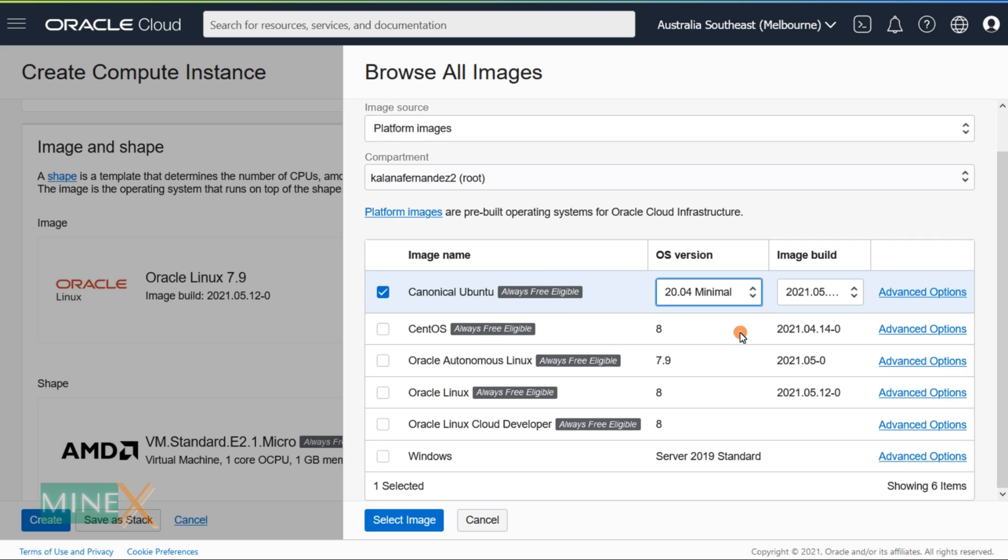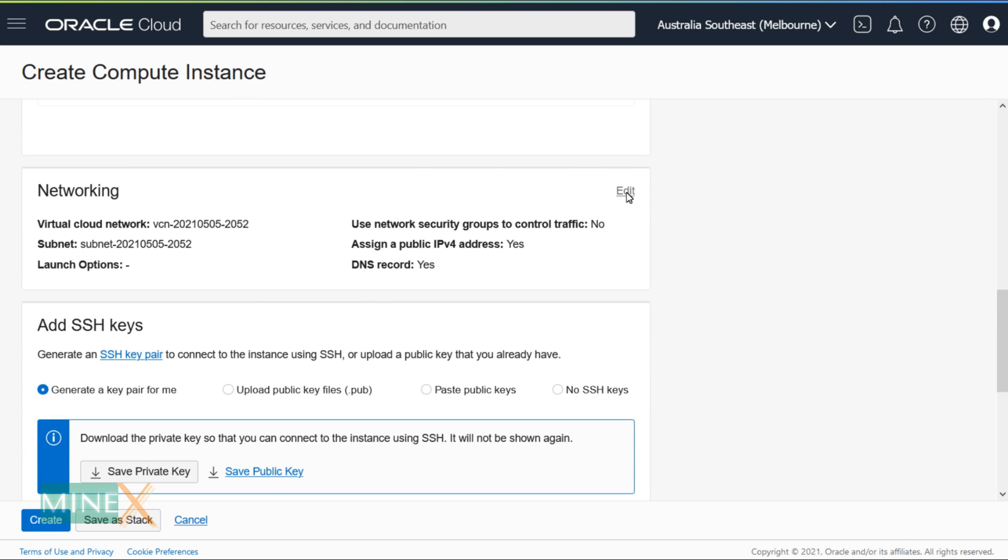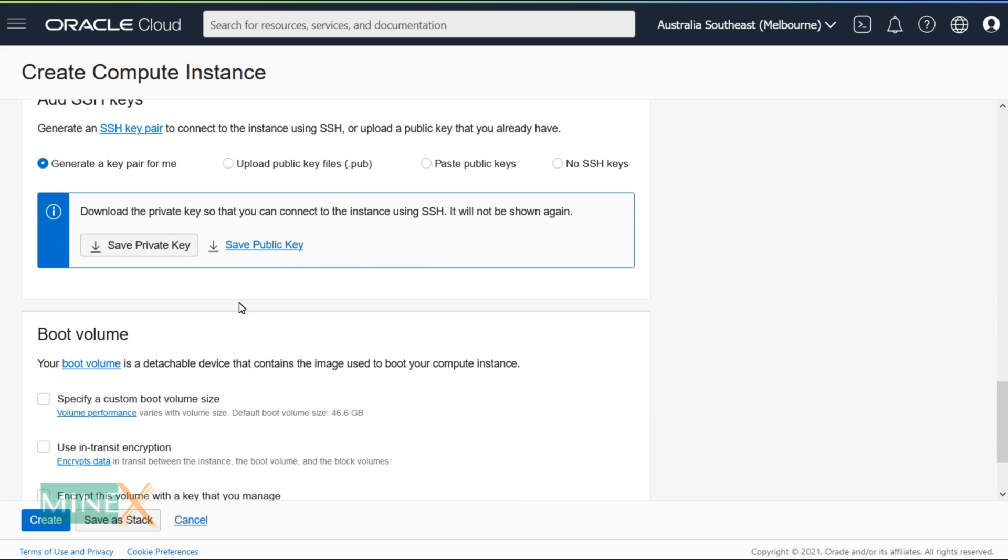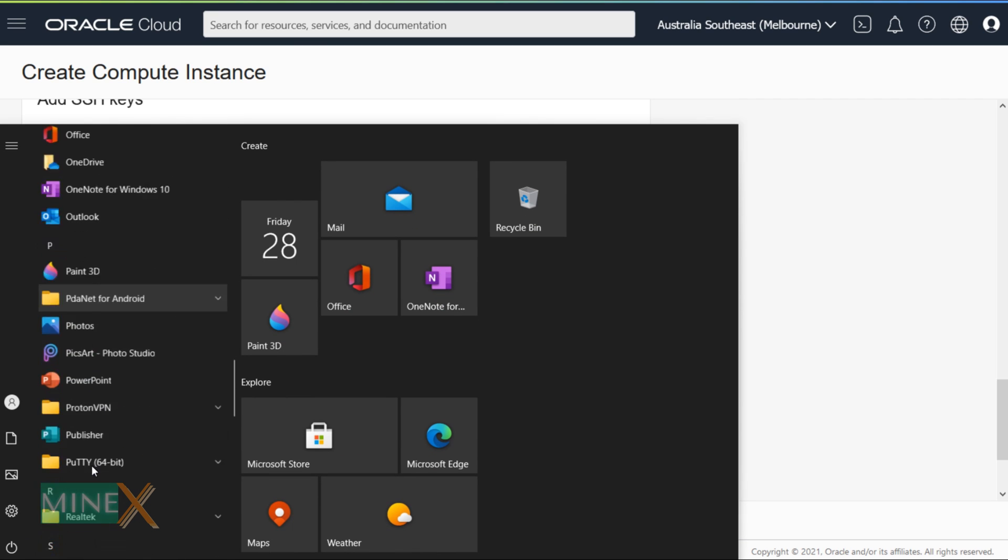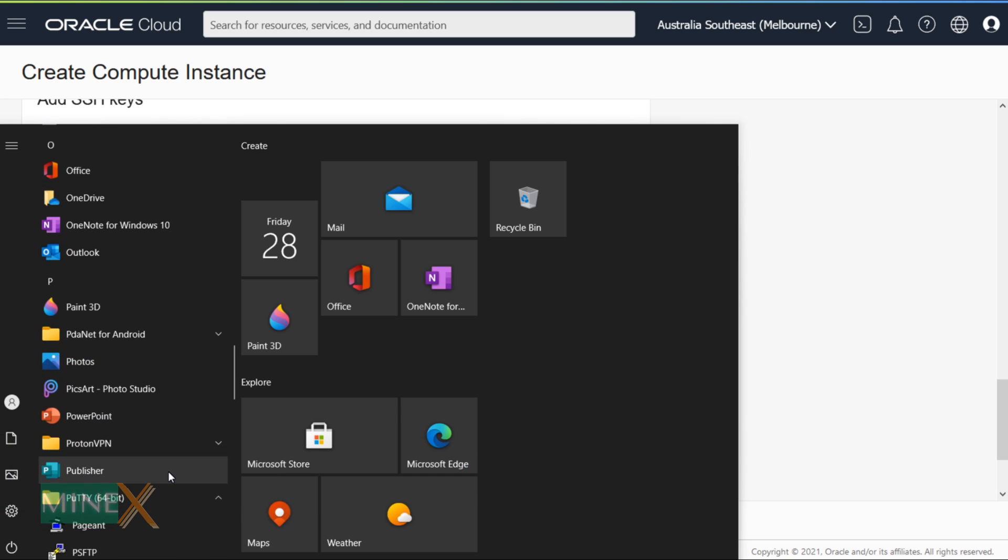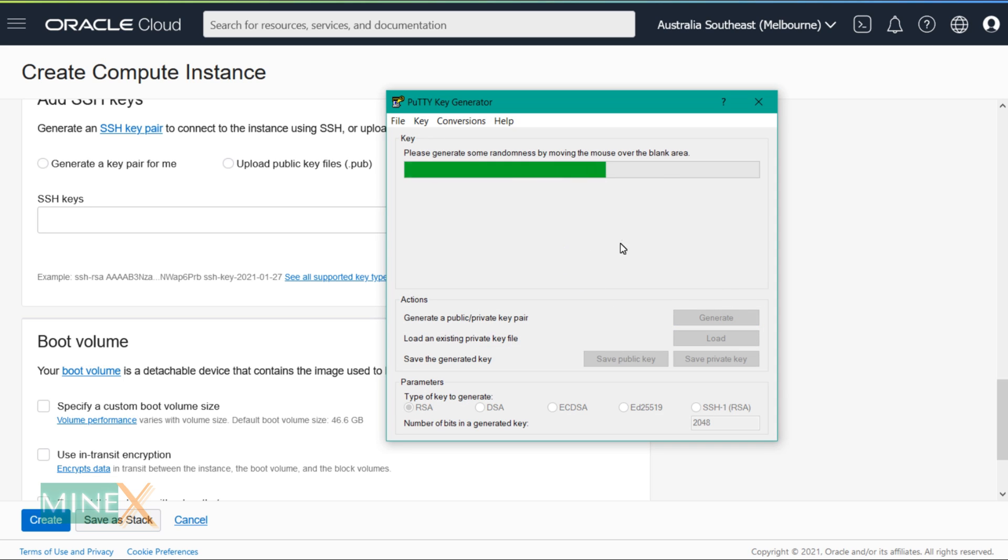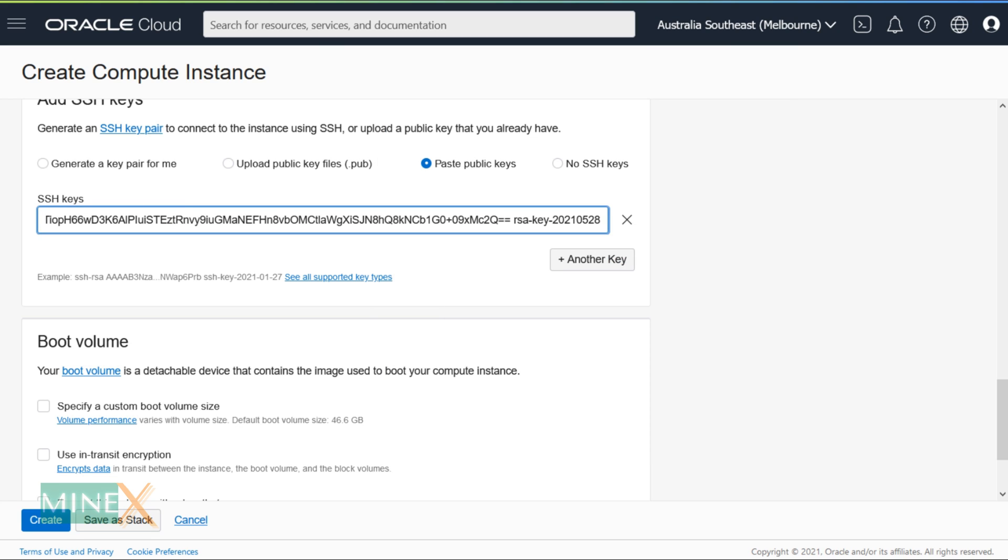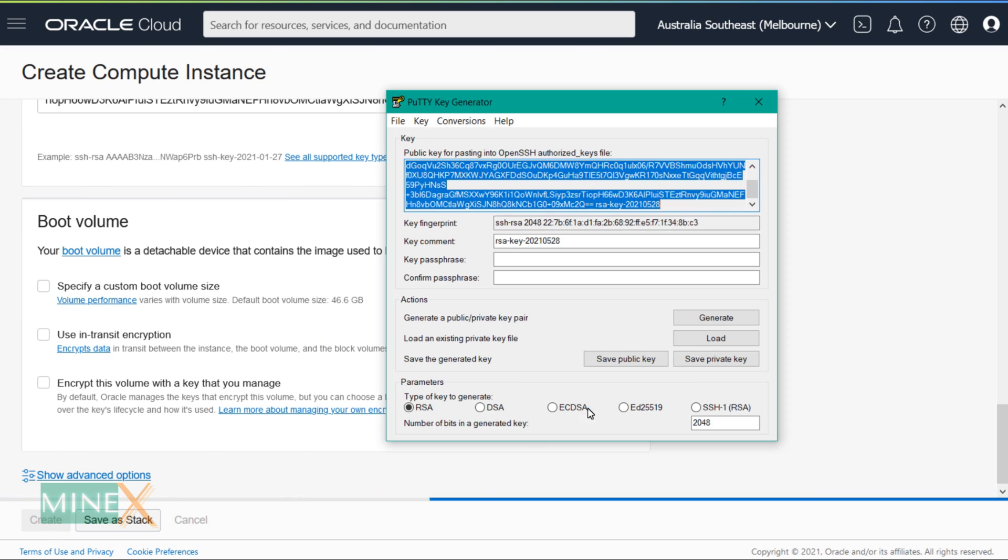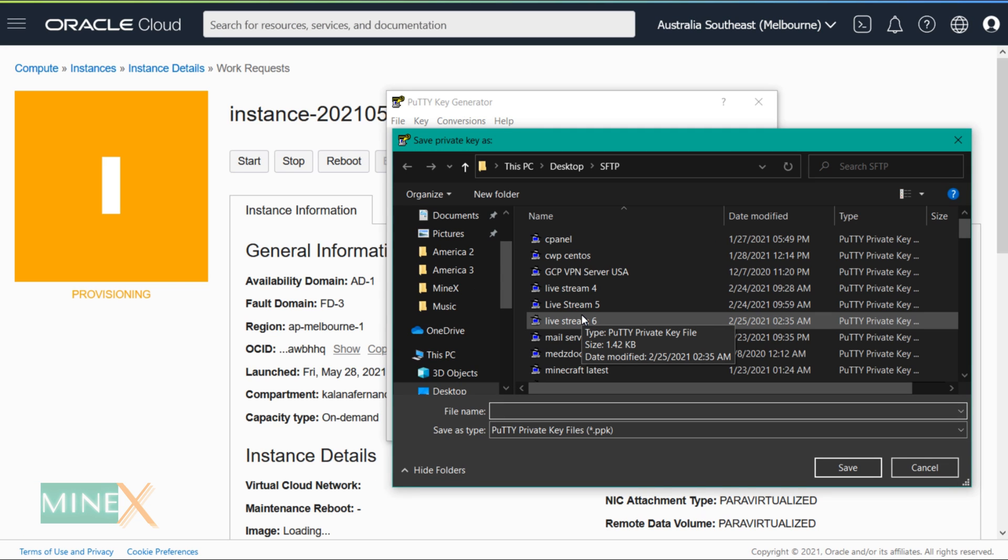Under networking, check whether you select create new virtual network and create new public subnet. I missed that part here. You have to add the SSH key to the VPS. Select the paste public key option to add the keys. I use PuTTYgen to get the keys. You can download the software from the article, check the description. After downloading this app, open PuTTYgen, click the generate button and move your cursor in this area. Copy the generated key and paste it on Oracle Cloud. After setting up all of these, click the create button to deploy the server. Save your private key in a safe place, it is essential to connect the server remotely.